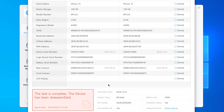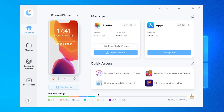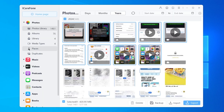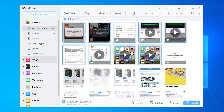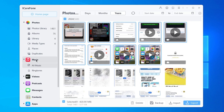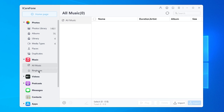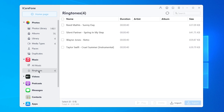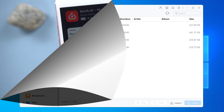Besides getting older apps, iCareFone also lets you transfer photos and videos without losing quality, manage your files, check your phone status, set ringtones, and much more. Download it now using the link in the description if you need it.